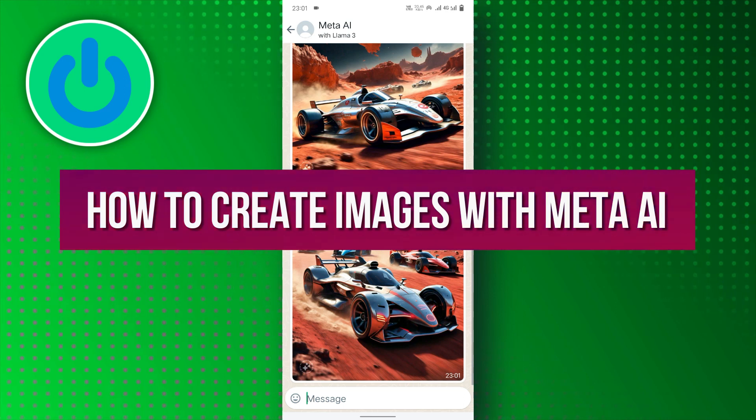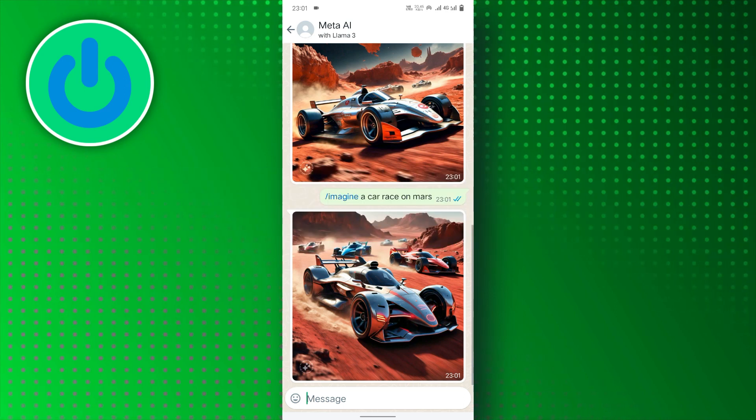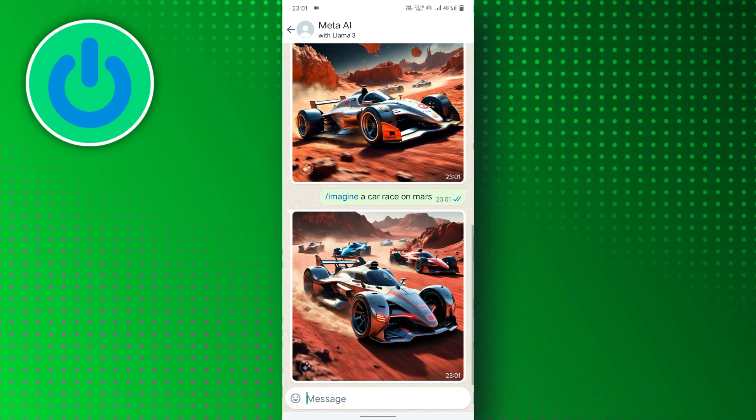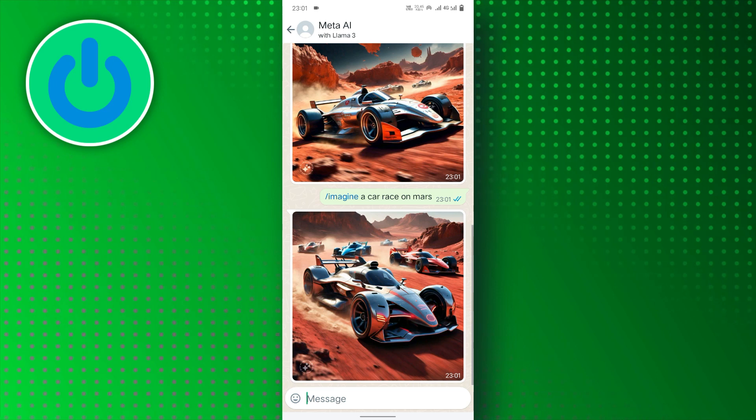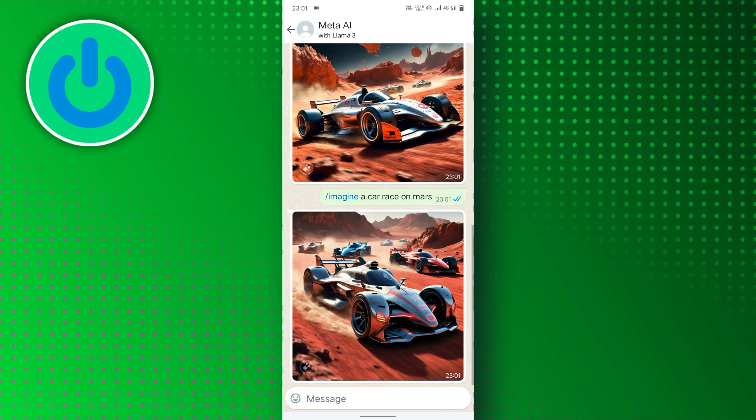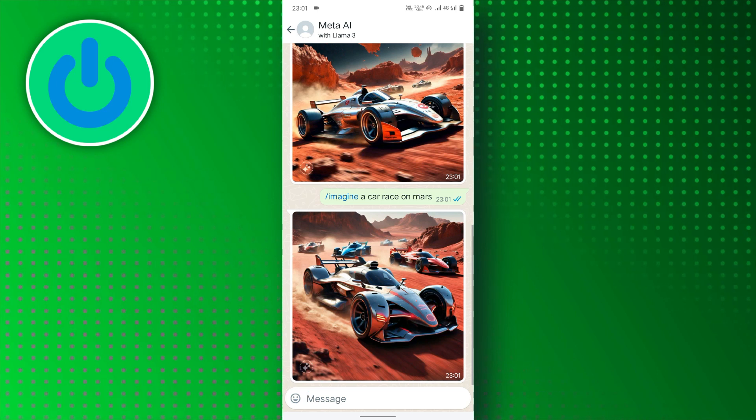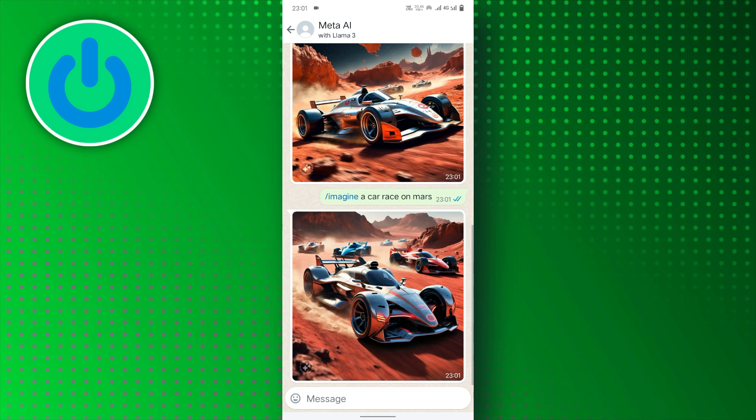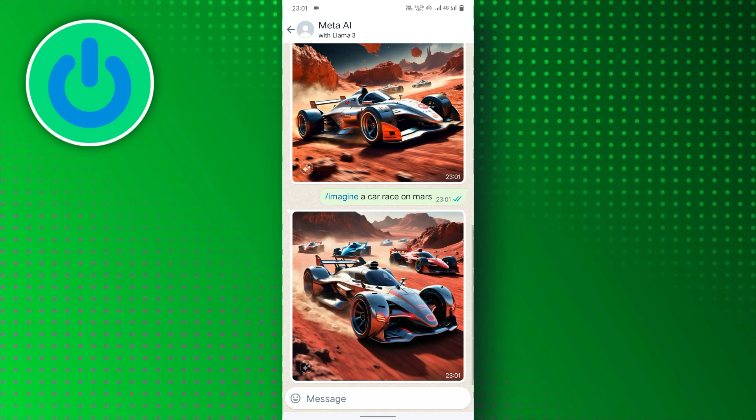Let's dive right in. Before starting, you'll need to access the Meta AI feature on any Meta Social app. In this example, we're going to use WhatsApp.